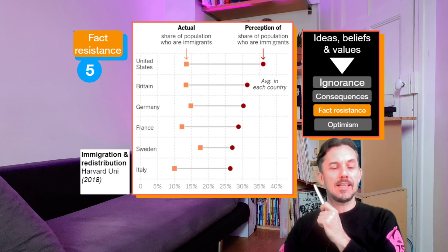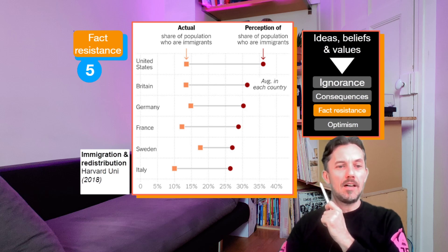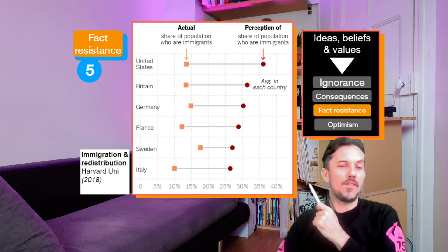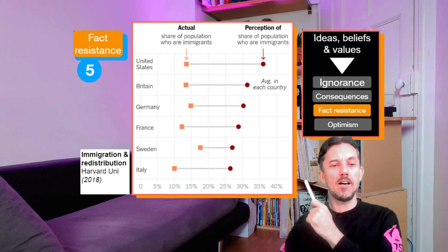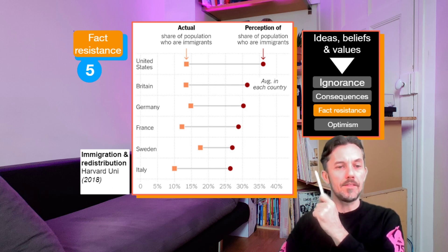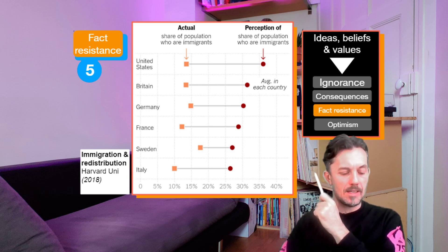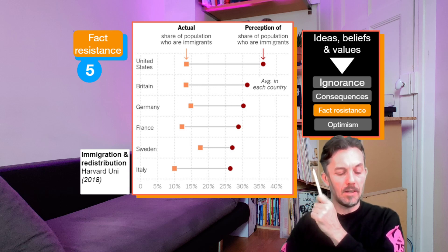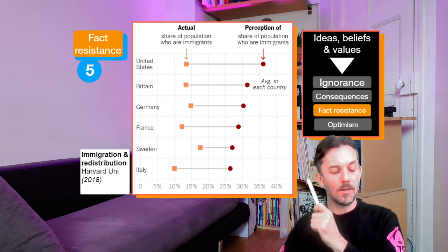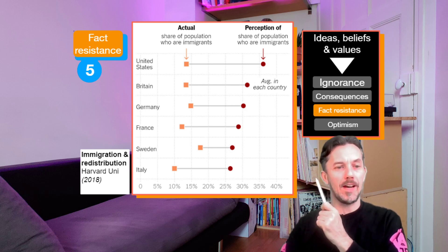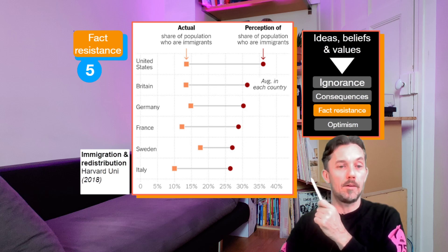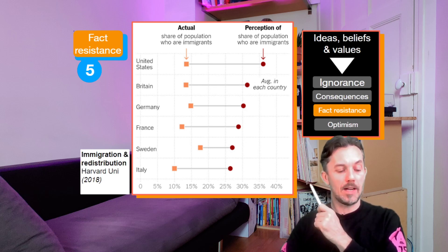The fifth point: are people actually resistant to facts? Facts are important, and as you can see here, the actual amount of immigrants is always less than people's perception — people's perceptions are skewed far from the actual reality of the facts. But maybe people do not care about this, because what they believe helps confirm their ideas, beliefs, and values.